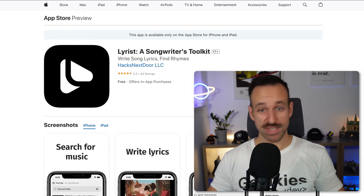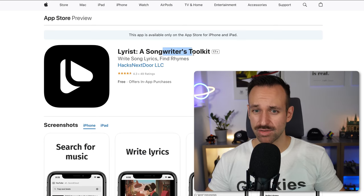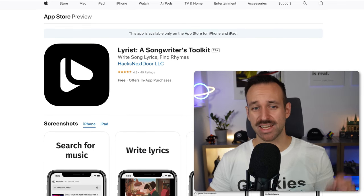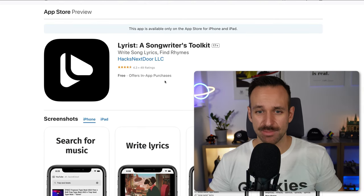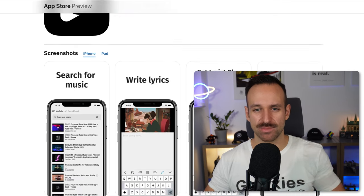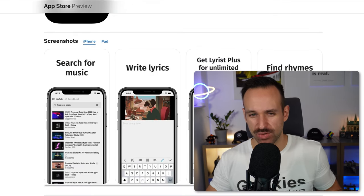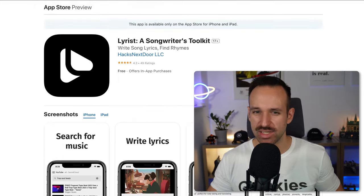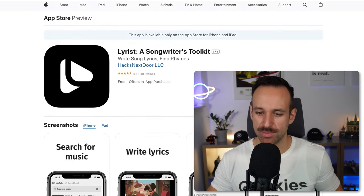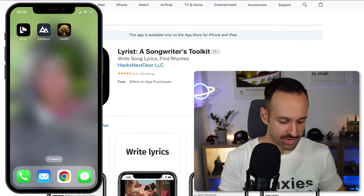The first app today is called Lyrist, a songwriter's toolkit. I selected this application because it actually has 49 ratings, which is pretty high, and it is completely different from what we usually review. I haven't heard about that one before, so let's check it out.